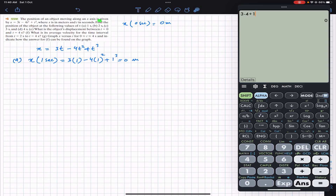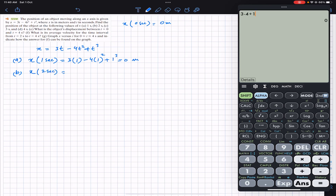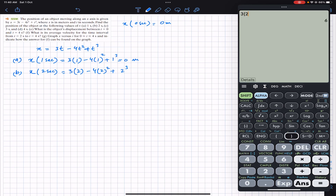For part b, we have to find the position at t = 2 seconds. We put t = 2: 3(2) − 4(2)² + (2)³ = 6 − 16 + 8 = −2 meters. So after 2 seconds the particle's position along the x-axis is at −2 meters.